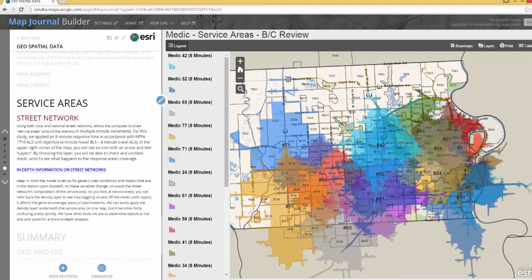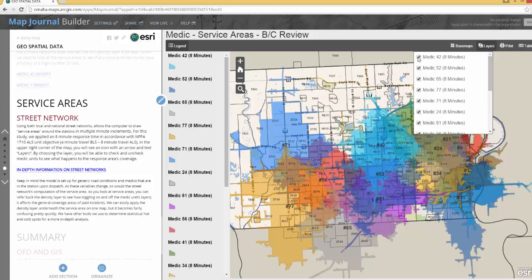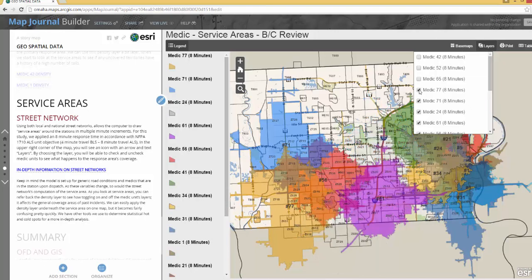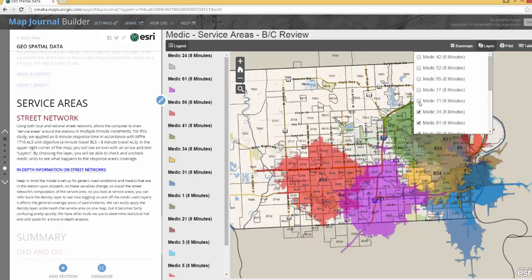One of the things you can do with this web application is, up in the upper right-hand corner, you can click on the layers and then start unchecking the different medic units to see what kind of coverage you lose when they go out of service.